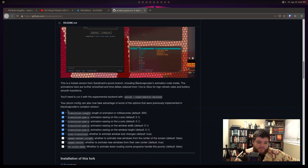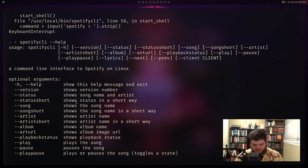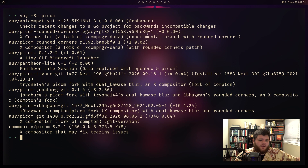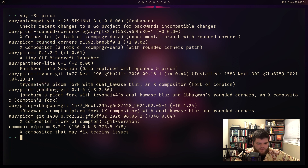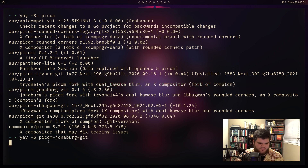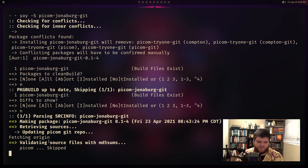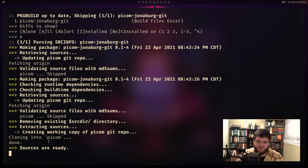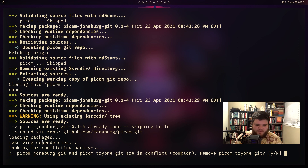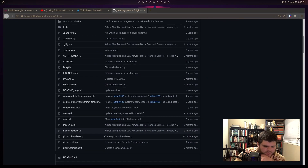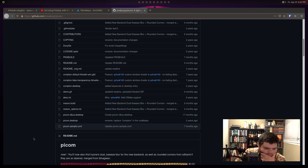We can do yay -Ss to search for picom and a whole bunch of different forks come up. The one I'm using now is picom-tryone-144-git. I want to grab picom-jonaburg-git, so I'll do yay -S and install that. It asks if I want to replace picom-tryone - yes. Now I need a new configuration. There's a picom sample config on the GitHub repo - I'll grab the raw version.